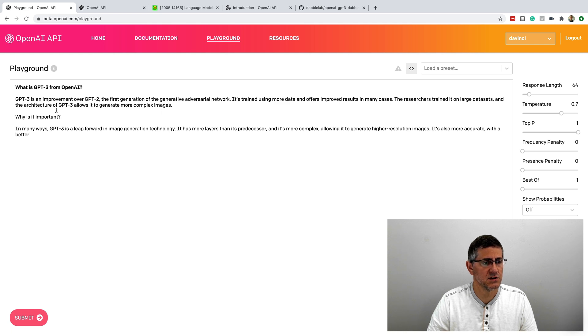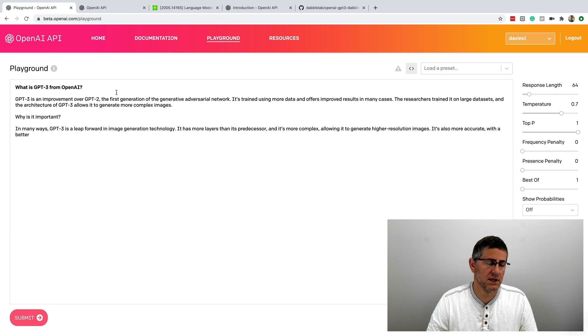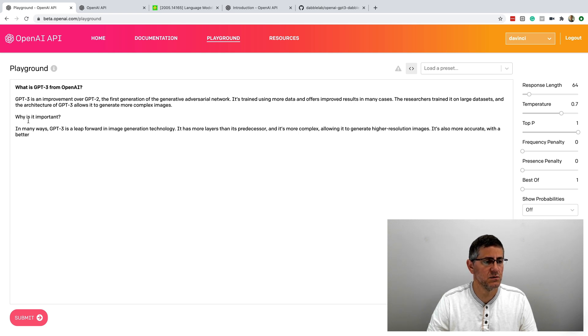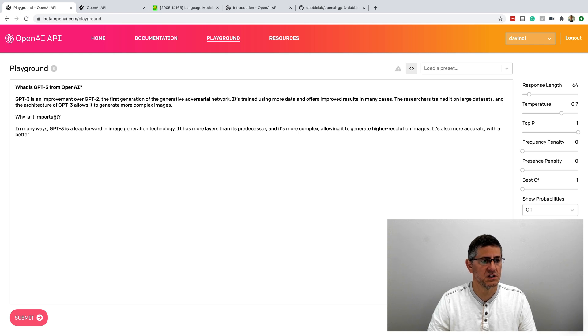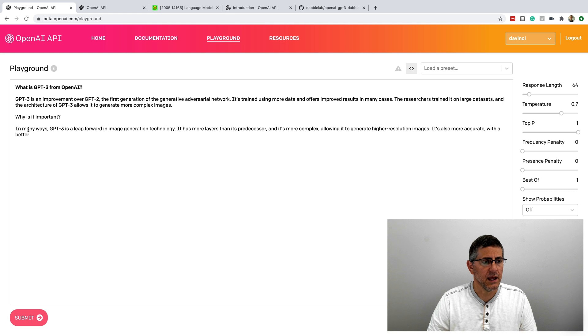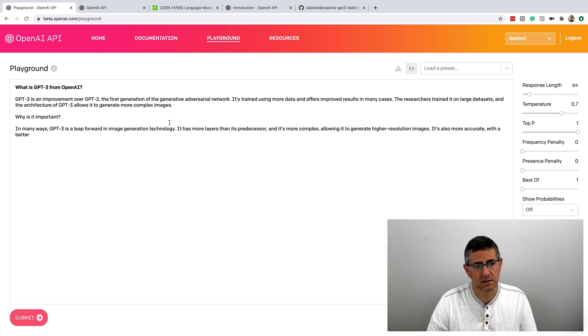It is using what it sees as a pattern that starts with a question to continue by prompting or creating another question, and this question is, why is it important? And in many ways, GPT-3 is a leap forward in technology.